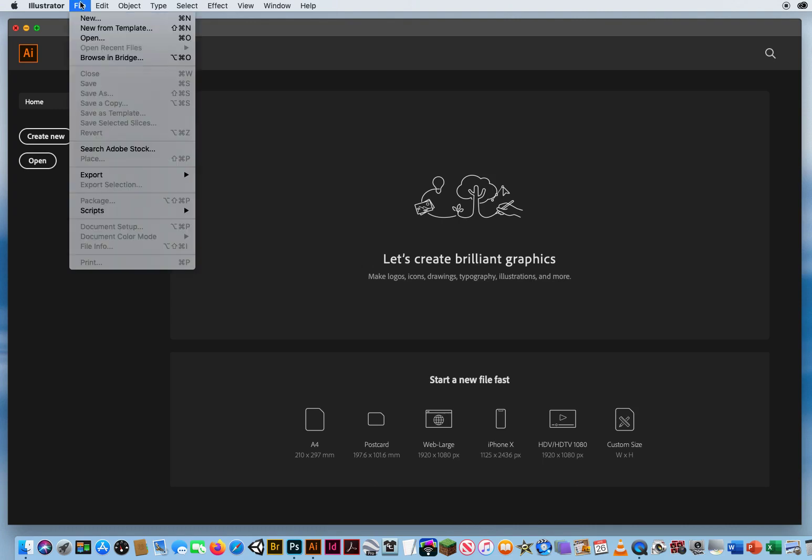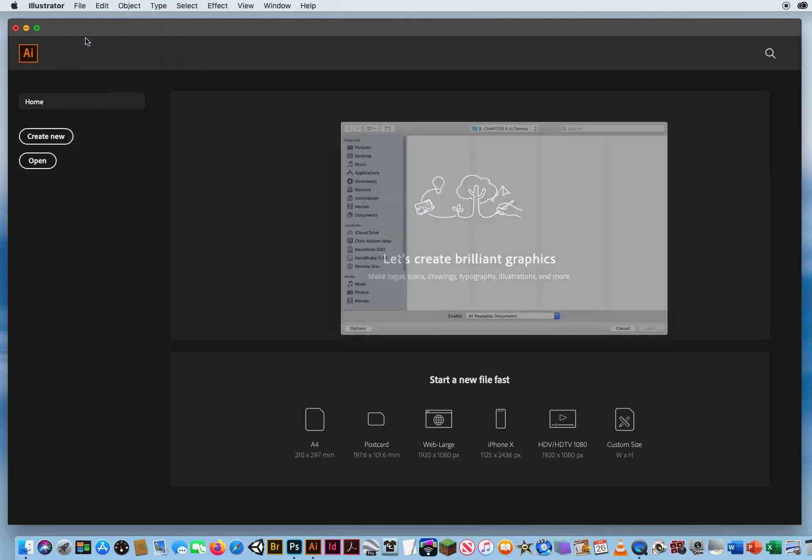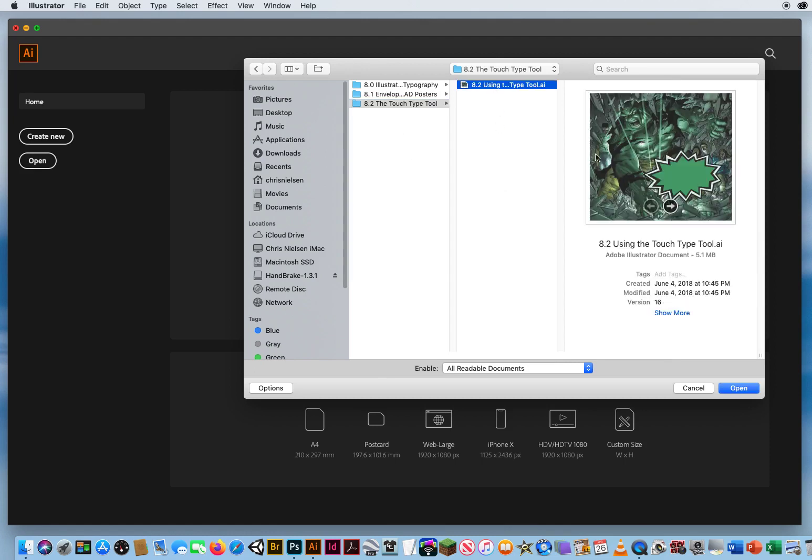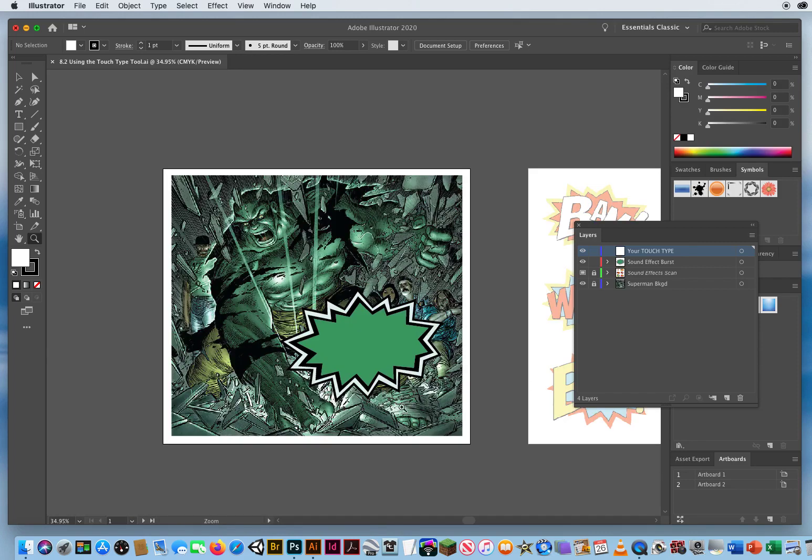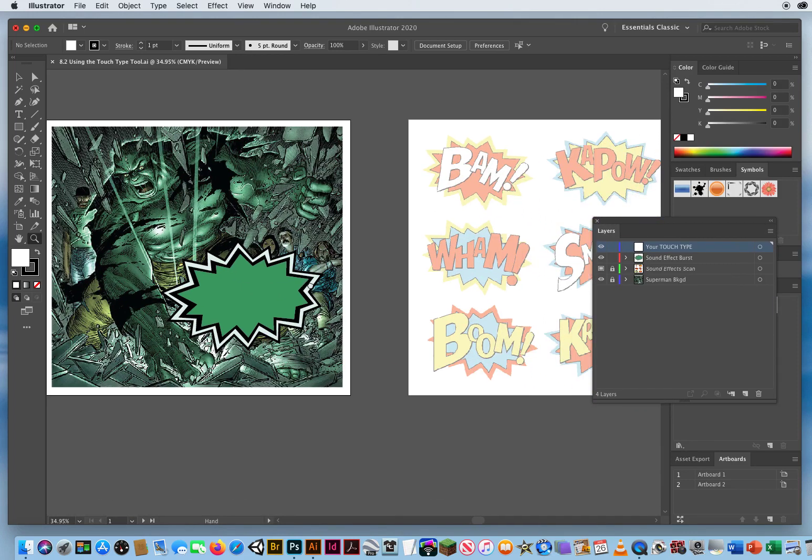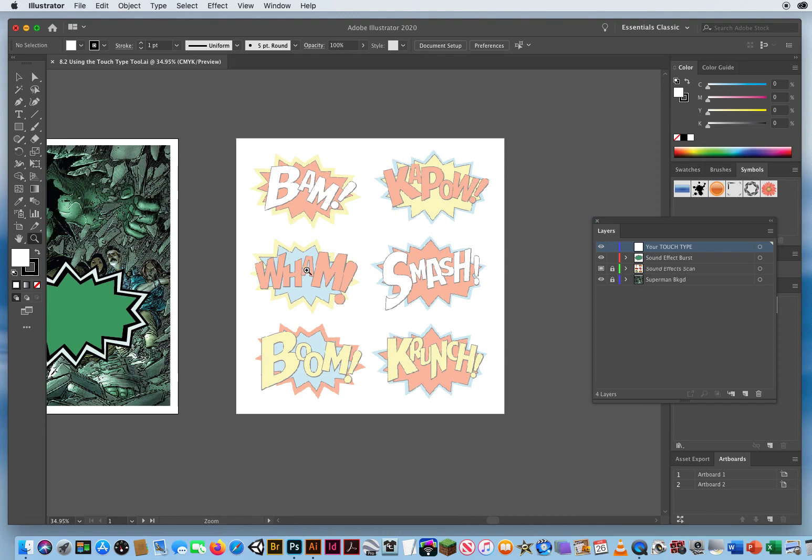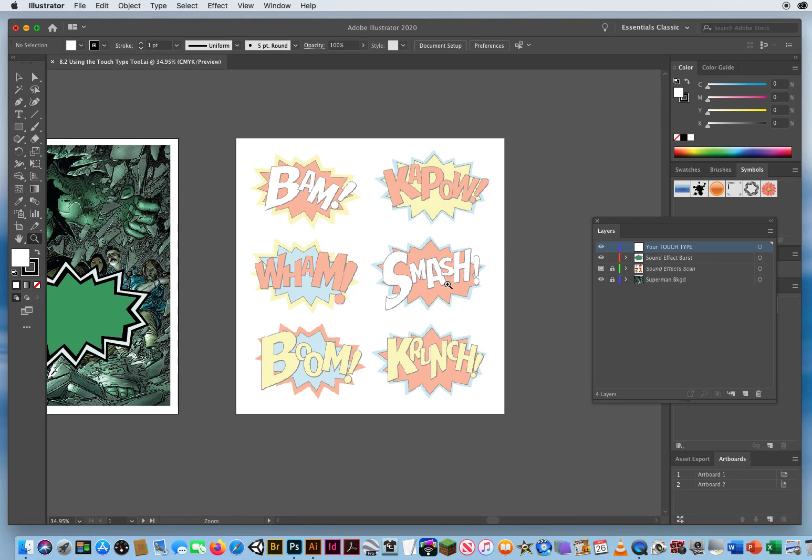Here in Illustrator, go to File and Open. I've navigated to my Chapter 8 folder, folder 8.2, the Touch Type Tool. I'll open this dramatic picture of a battle scene with the Hulk. In typical comic fashion, you want the sound effect to look more dramatic. I've downloaded a few examples, like the 1960s Batman television series where they show dramatic bam and smash effects. I want to show you how you can get that same look.